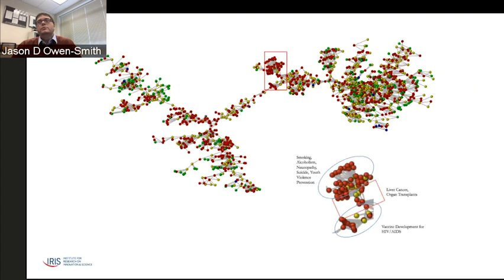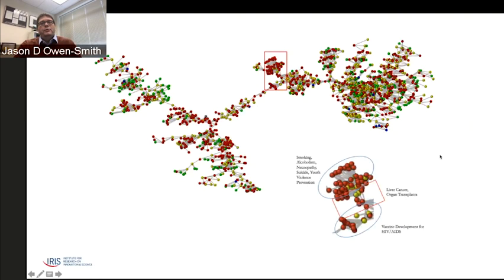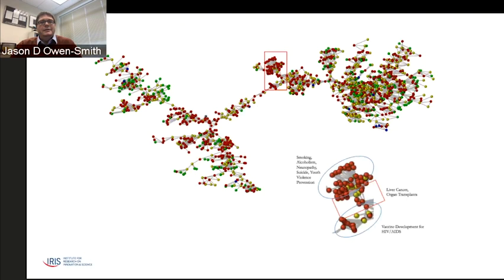In this example, you see a large social science group working on topics related to the correlates of homelessness for teenagers, a bench science group working on HIV/AIDS vaccines, and they're bridged by liver cancer and organ transplant specialists—clinicians from the medical school. This is a small piece of a network where it's possible for social science knowledge and bench science knowledge to be combined by clinicians who are serving as consultants on grants.